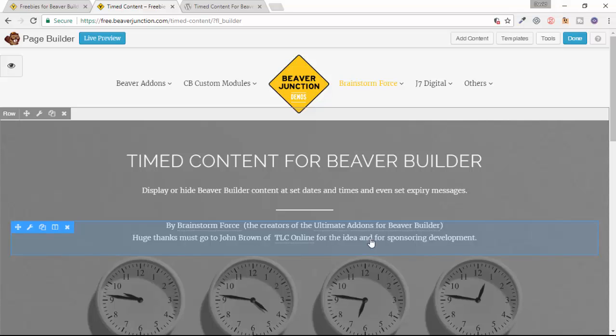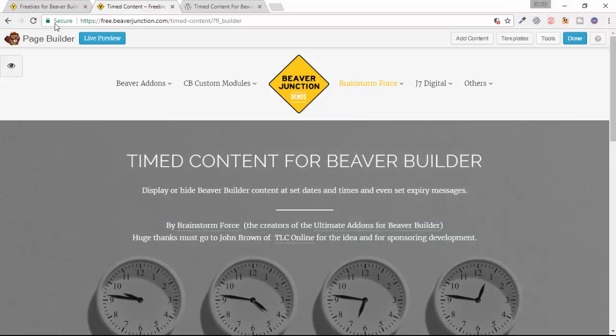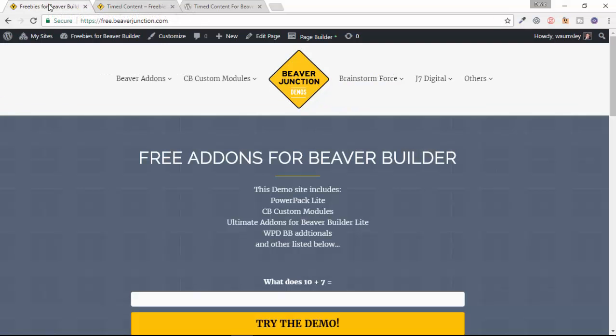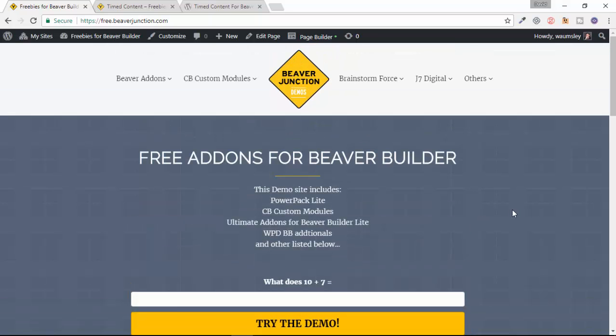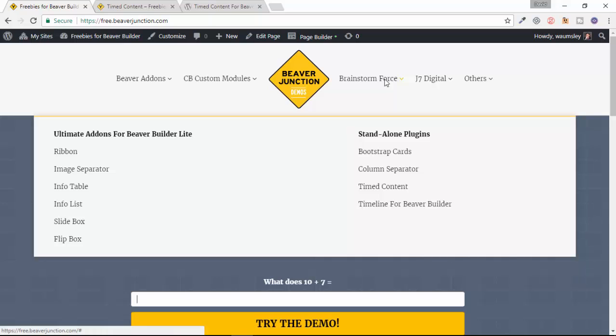Now if you don't want to install this yourself and test it out, you can come and use my live demo site. I'm just going to head over to the home page. The link will be below, but it is at free.beaverjunction.com. What you'll need to do is go over to this field here and answer this simple CAPTCHA question, press Try Demo, give it a moment to create a new install.